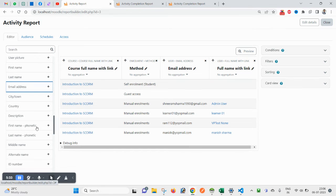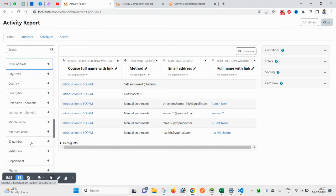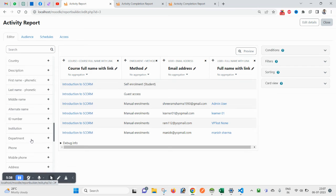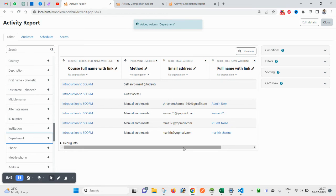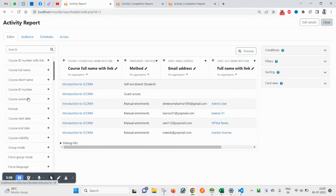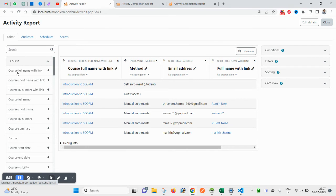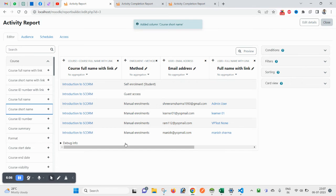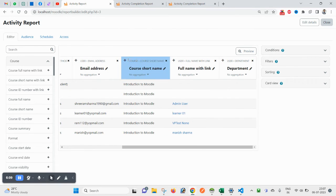If you want First Name and Last Name in separate columns, you can add those. You can also add ID Number or Department — click on Department and it will be added as part of user details. Along with the report creation, you can see a live preview of your data. You can also add Course Full Name, Course ID, and Course Short Name.